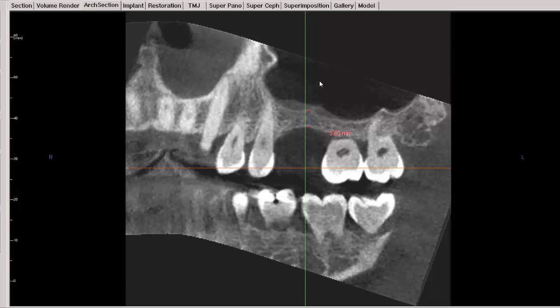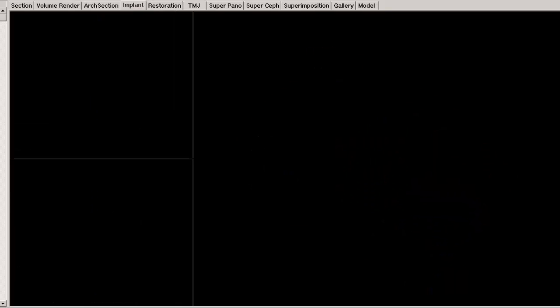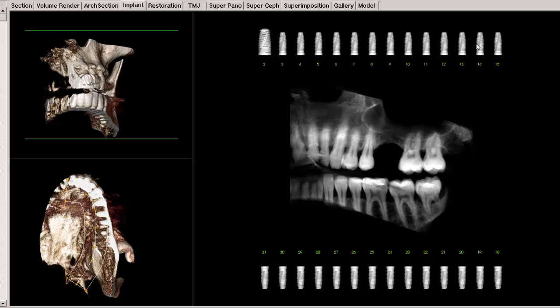This is the maxillary sinus, and it will require sinus bone grafting in this area in order to place an implant. So let's do that right now on screen. Let's go into the implant window here and drop in a generic implant.